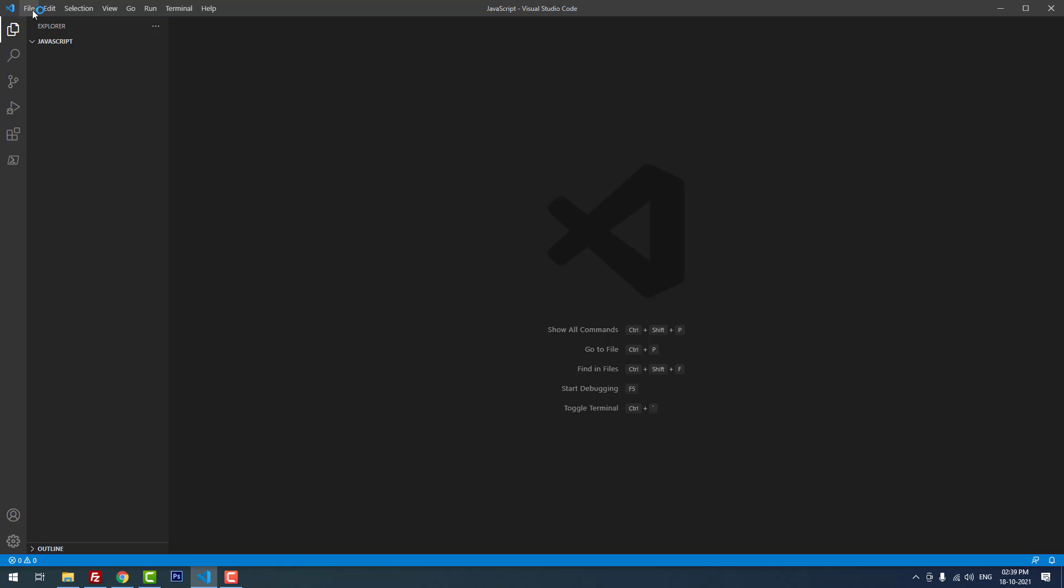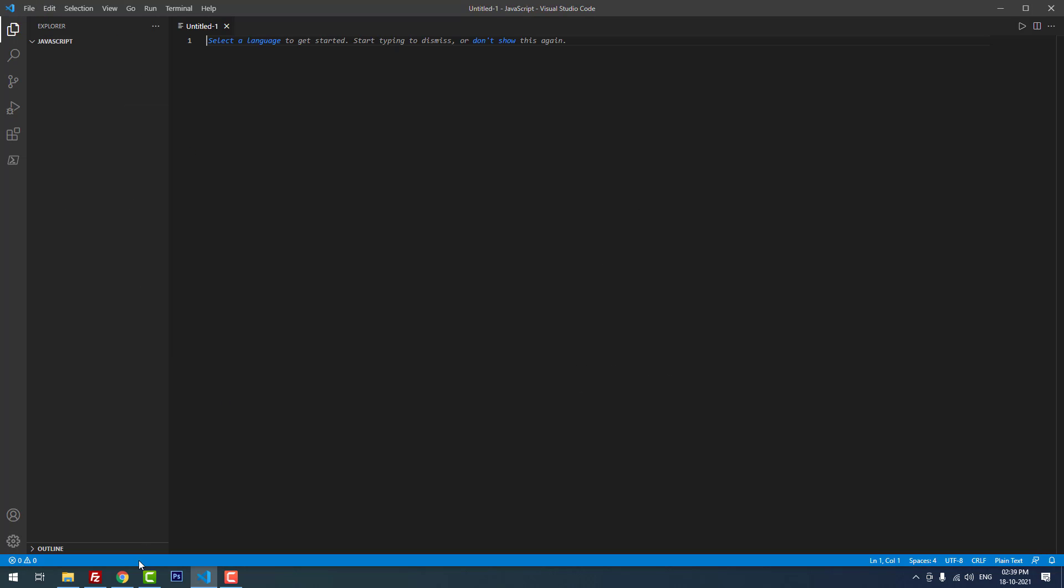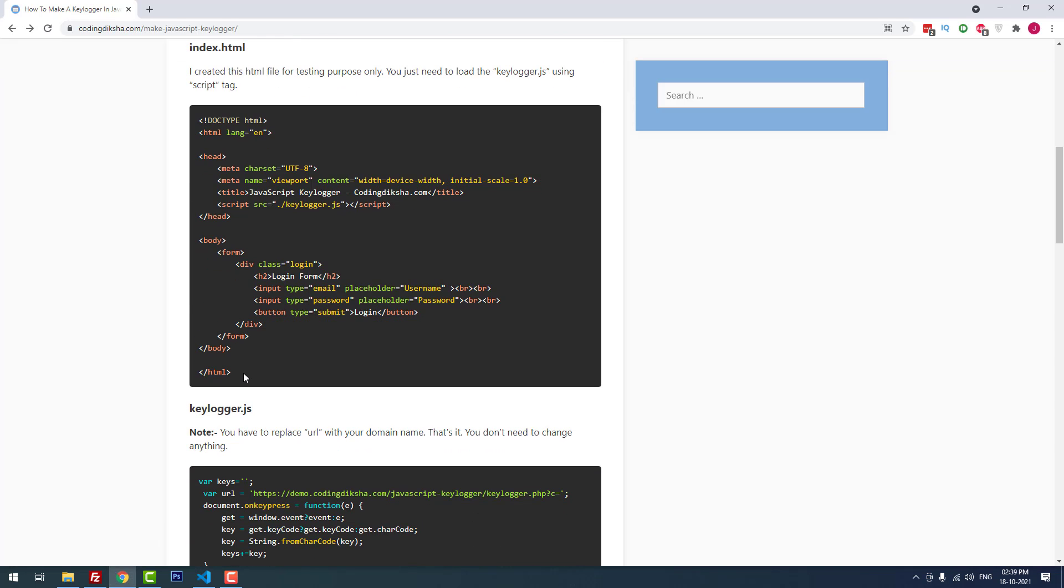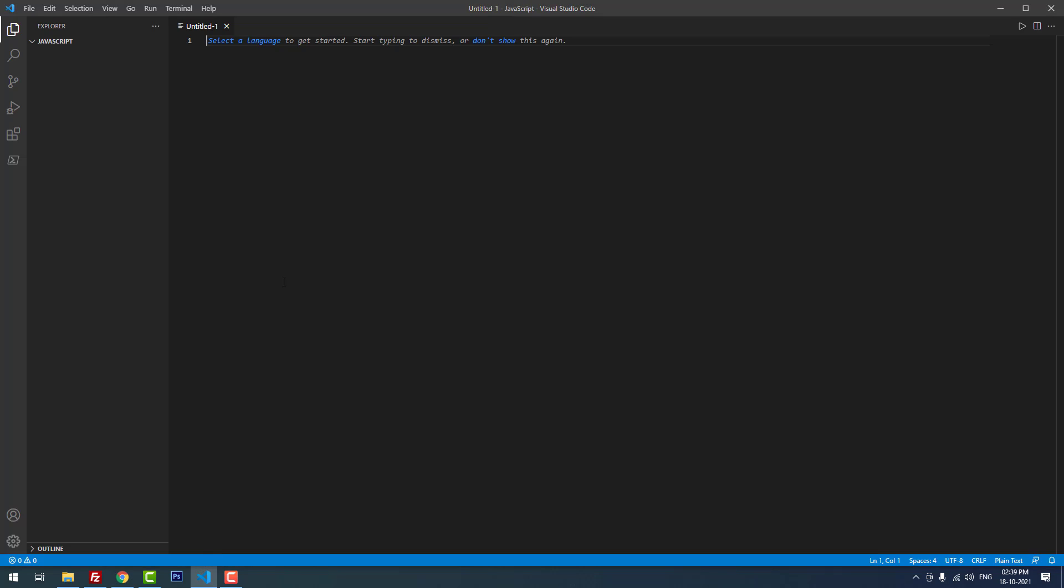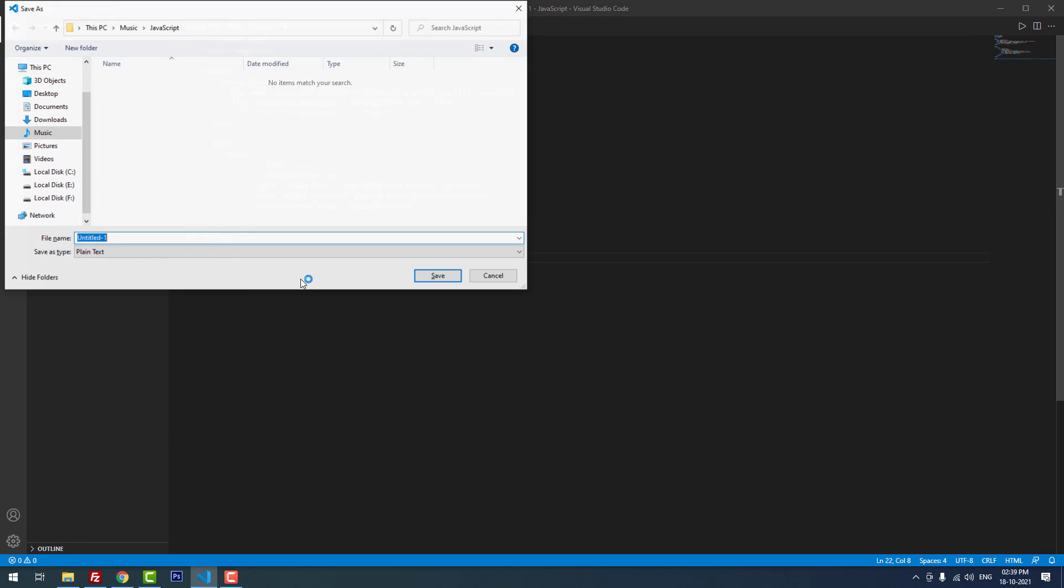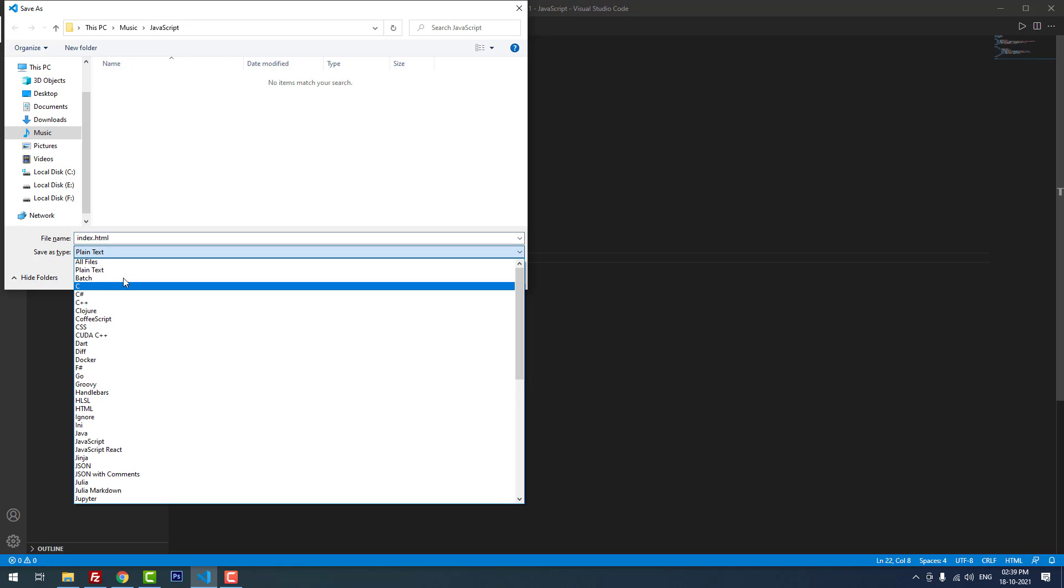Now I'm going to create three files. The first one is index.html. I copied the HTML code and pasted it here and saved the file as index.html. Don't forget to change the save as type to all files.